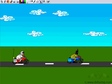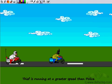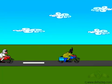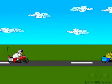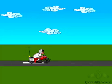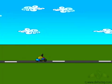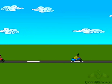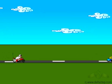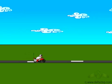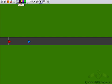Let us say that the thief is running at a greater speed than the police. So let's look at this case where the thief is running at a greater speed than the police. The distance between the two is increasing and the police is unable to catch the thief. So when the thief is running at a greater speed, the police is unable to catch the thief.